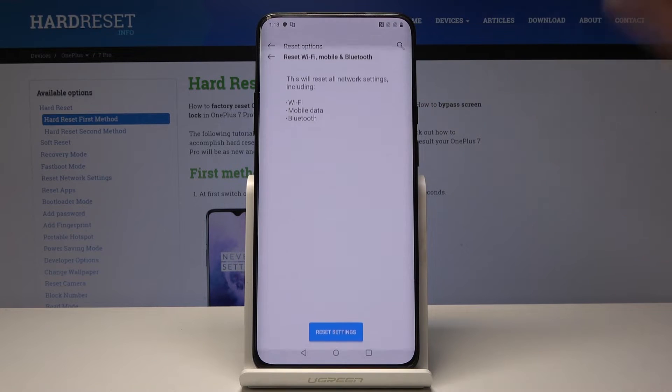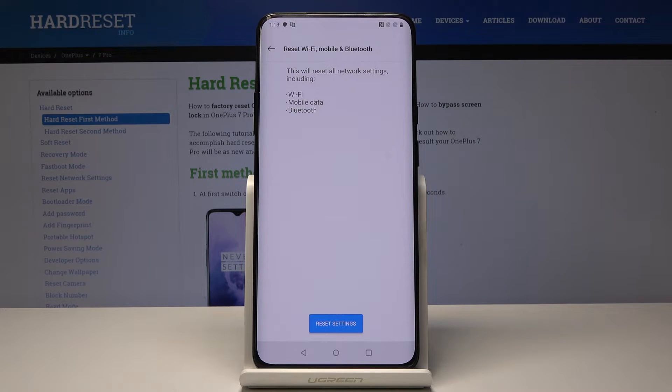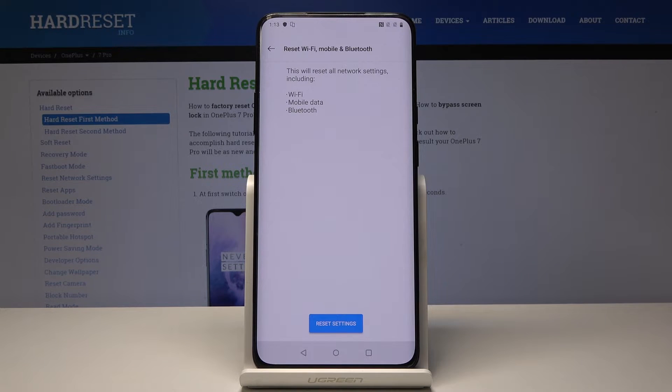So tap on it and now you have to confirm that you would like to perform this operation because this reset will delete all network settings including Wi-Fi, mobile data and Bluetooth.